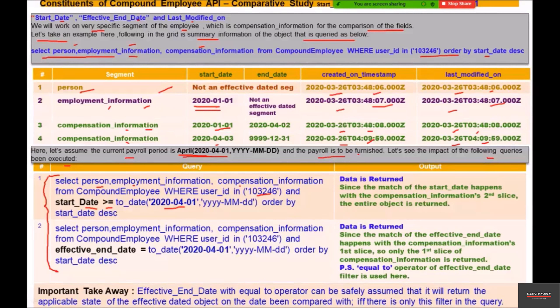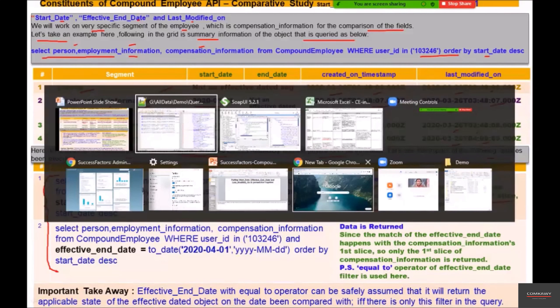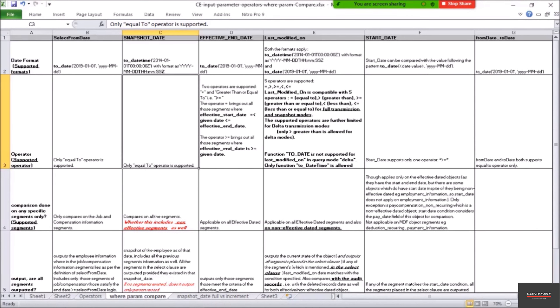Data is returned since the match of the start date happens with the compensation information second slice, and the entire object is written.